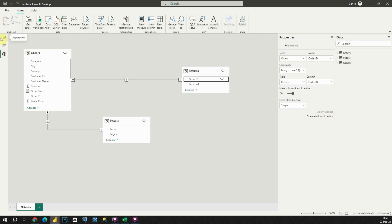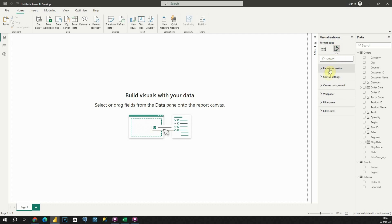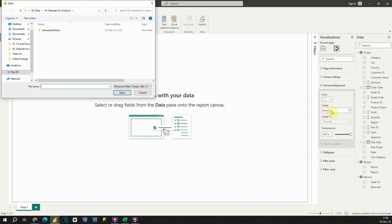Let's go to Report View and now we can start with our background. For the background, I'm going to import one image. If I click on the Canvas, then go to the Canvas Background option, and then Image.